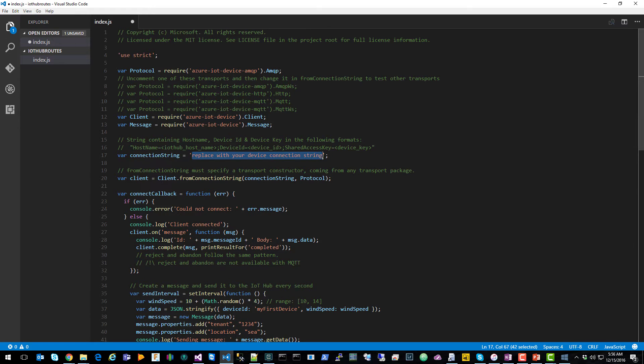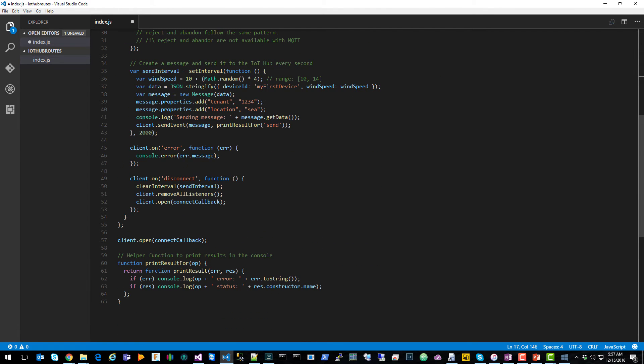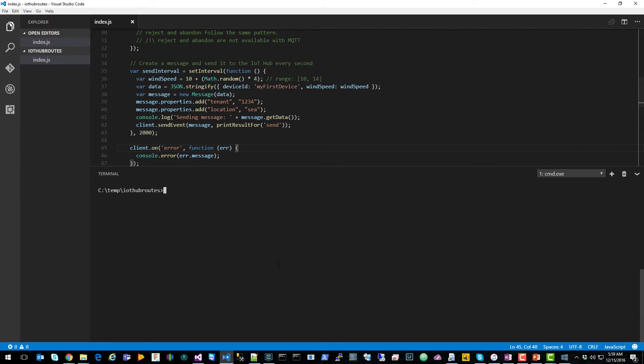I'm just going to go here and paste that in. And then depending on your needs, you would update the properties here. Then I'm going to open up the integrated terminal inside of VS Code and install the necessary npm packages from Azure IoT.